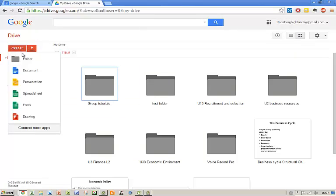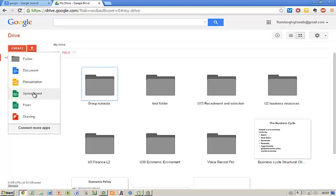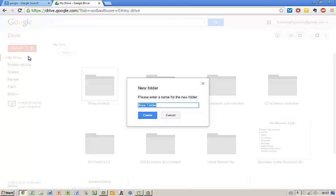Instead you can also click on the create button where you will be able to create folders, documents, presentations, spreadsheets and forms. Let's try and create a folder.